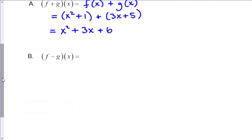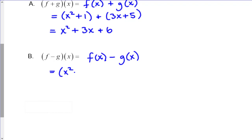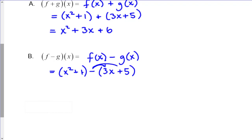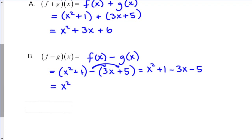Likewise, f minus g of x is simply evaluated by doing f of x minus g of x. We take x squared plus 1 minus the quantity 3x plus 5. But notice we're subtracting the entire function, so this negative distributes to both terms. So this is actually evaluated as x squared plus 1 minus 3x minus 5. Just be careful on that distribution.